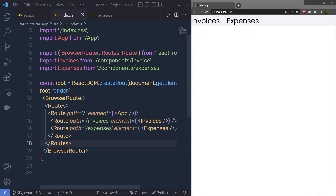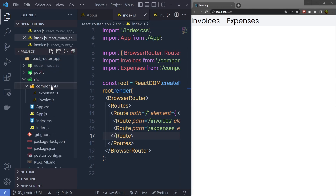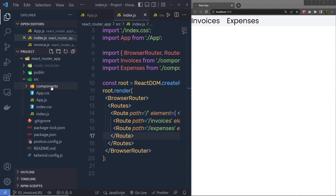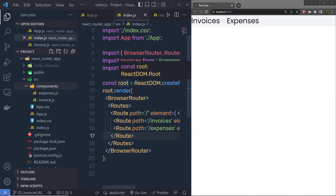Now once you understand how you can create nested routes and share layouts between all the child elements, let's take a look at how you can list all the invoices in the application. Let's suppose that you have a JSON file with the invoices data. I'm going to create a new file inside the source folder and name this file data.js.